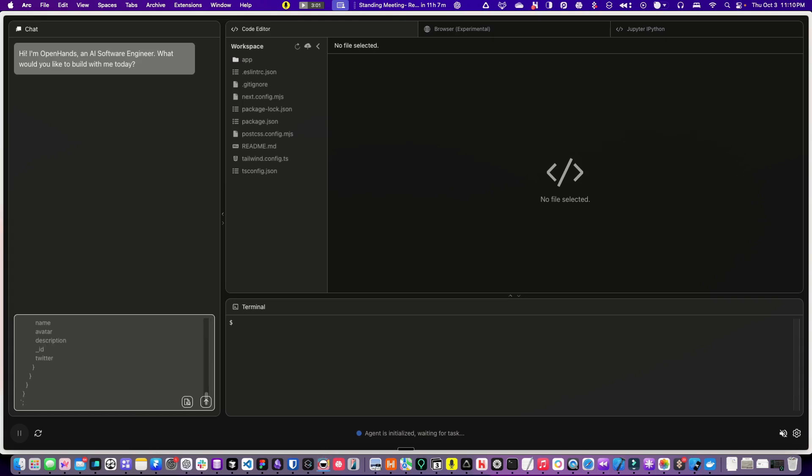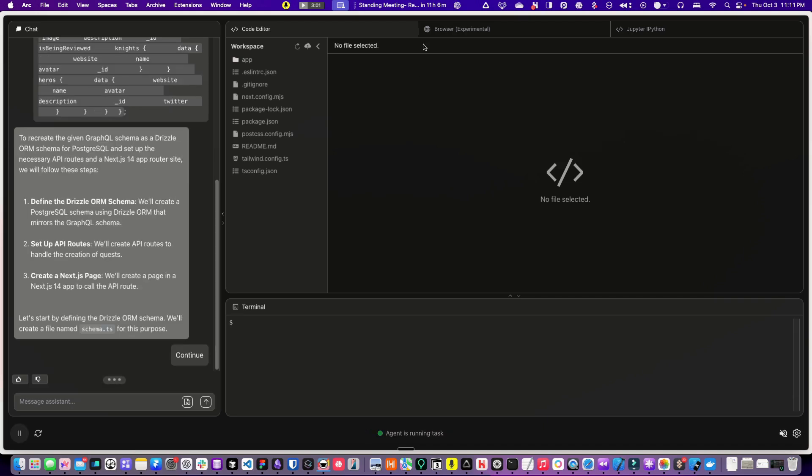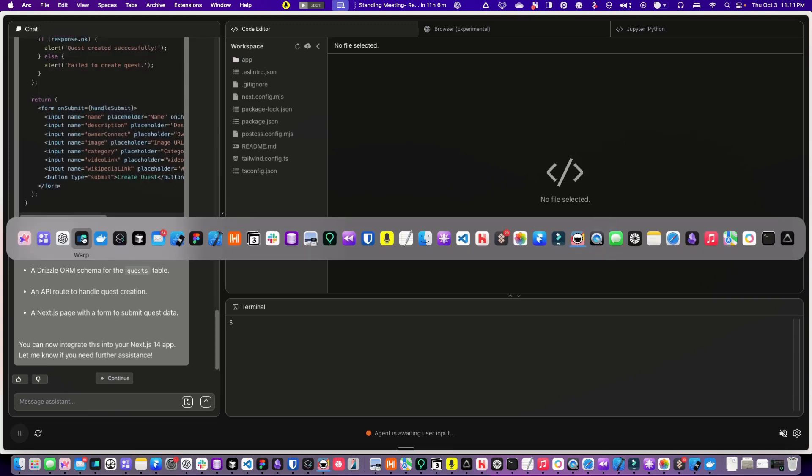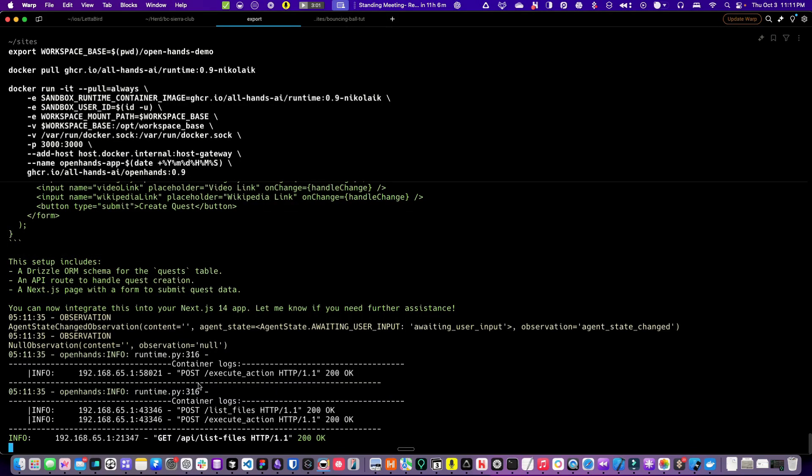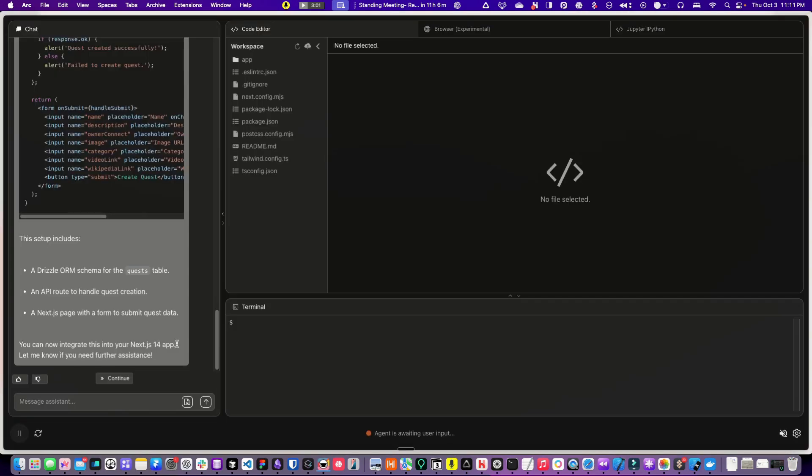We'll give it the code and see what it does. To recreate the given GraphQL schema as Drizzle ORM schema, all this workspace code is actually on my local, and this whole thing is running in Docker. You can see this is the command I had to run. Get it set up. OpenHands demo is my project directory. The only other thing I had to do was add an API key.